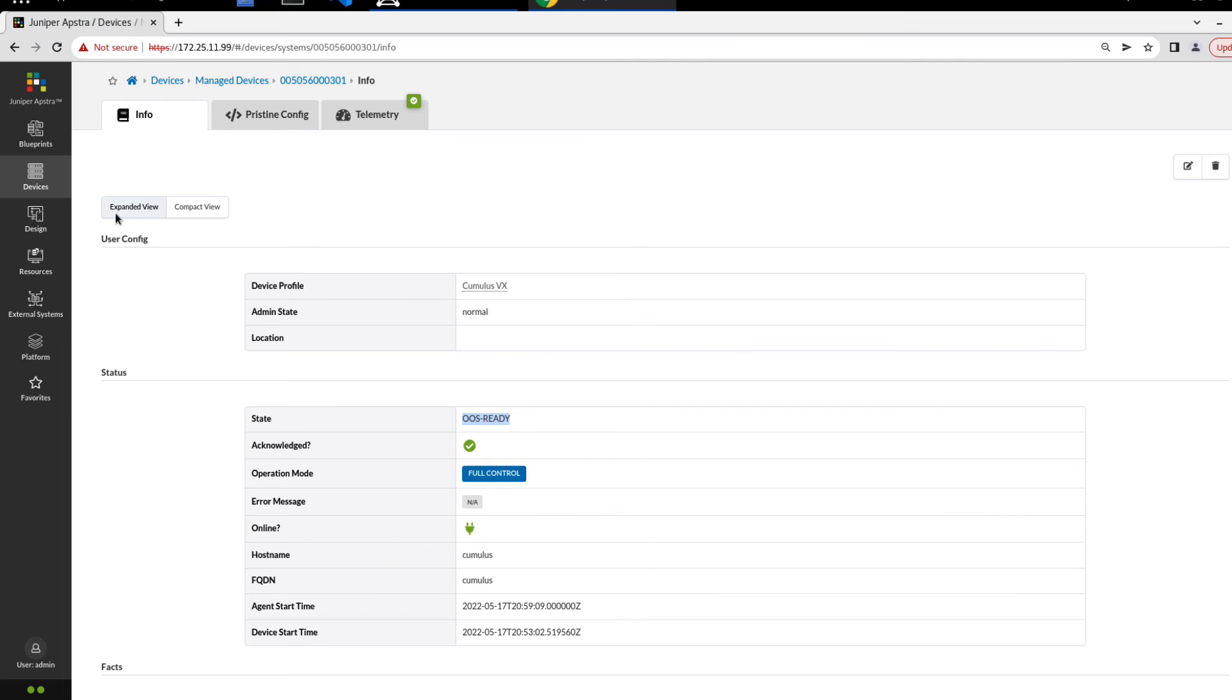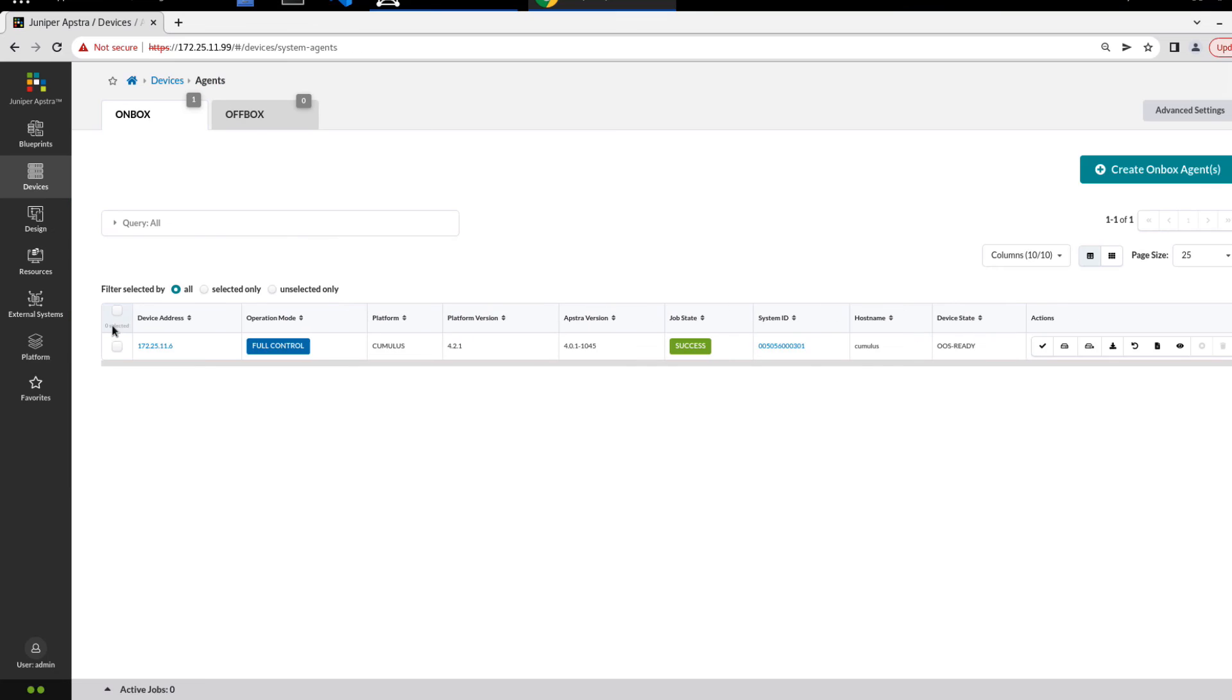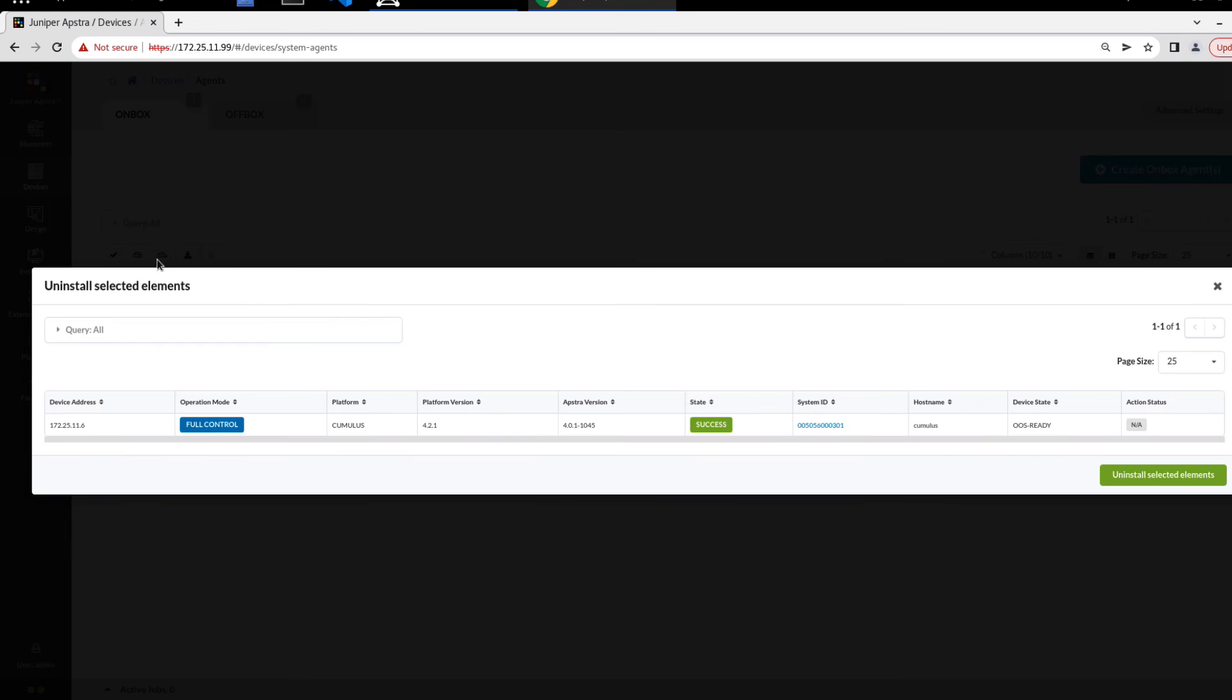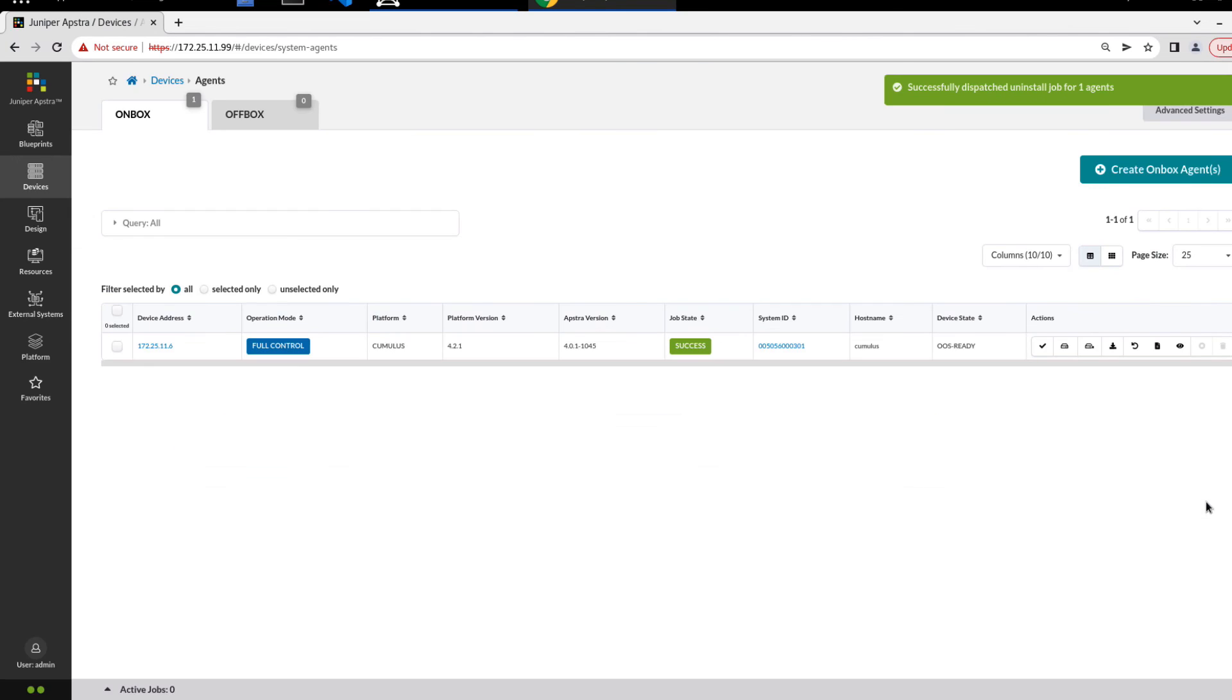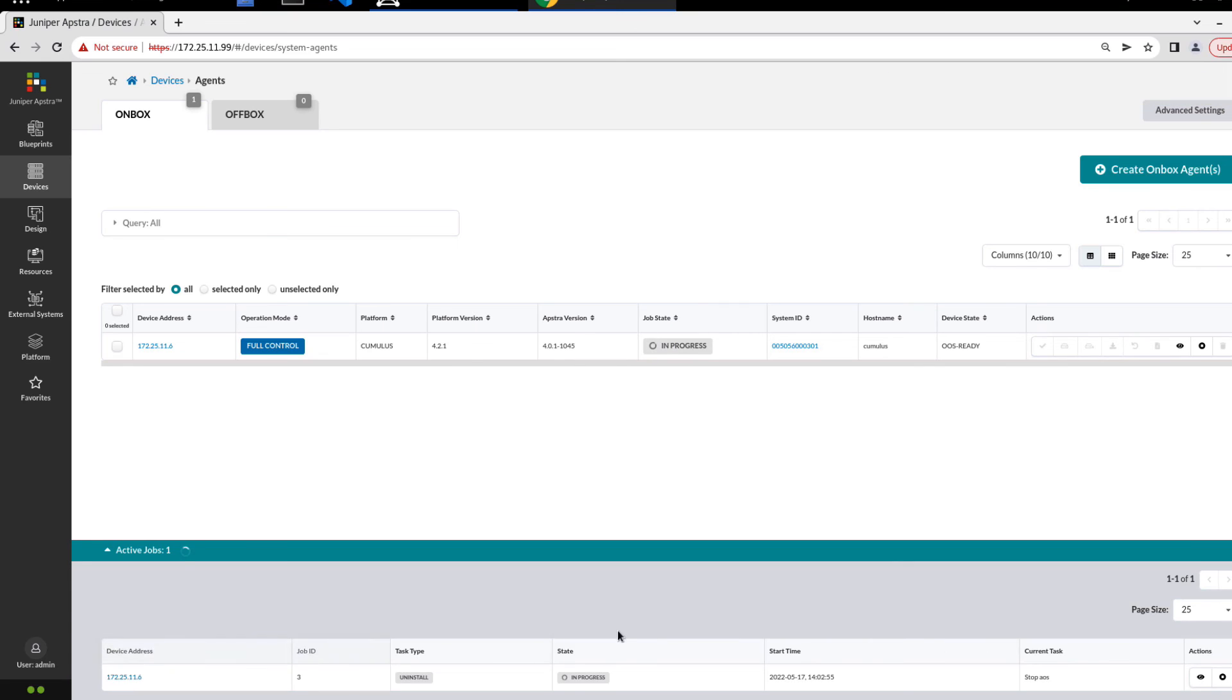One last thing I want to show here: we go back to devices, and then agents. Say we want to get rid of this device for whatever reason. We can select it, but we can't delete it. What we need to do now is uninstall the agent. We have to uninstall it first. So let's click uninstall, then click uninstall selected elements. We'll close this. You can see we have an active job down here, in progress. Task type uninstall. You can see the current task.